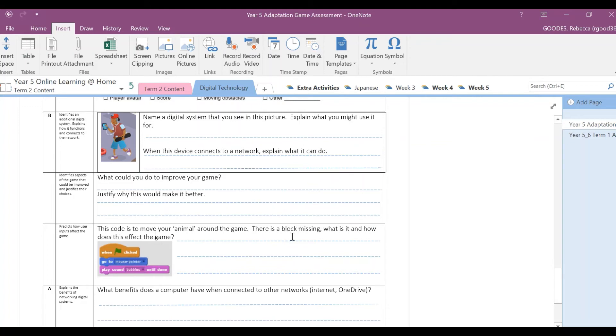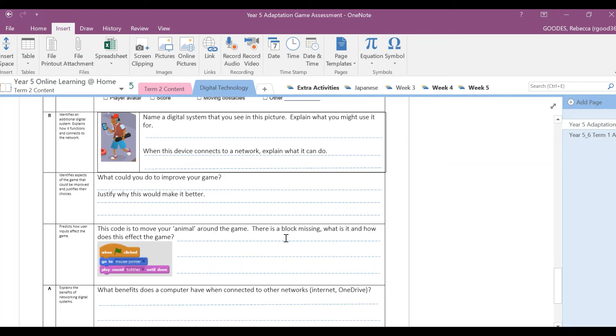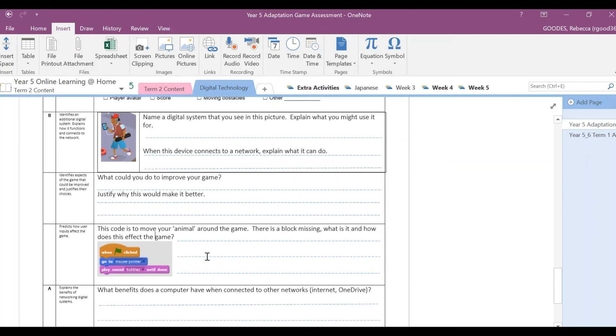This code is to move your animal around the game. There is a block missing, what is it, and how does this affect the game? So let's have a look here: when the flag is clicked, go to mouse pointer, play the sound bubbles. So we are missing a block. What is the block that I'm missing and how does it affect the game to move your animal or your avatar around your game? You might need to look at your game when you get back to school to finish off answering that question.